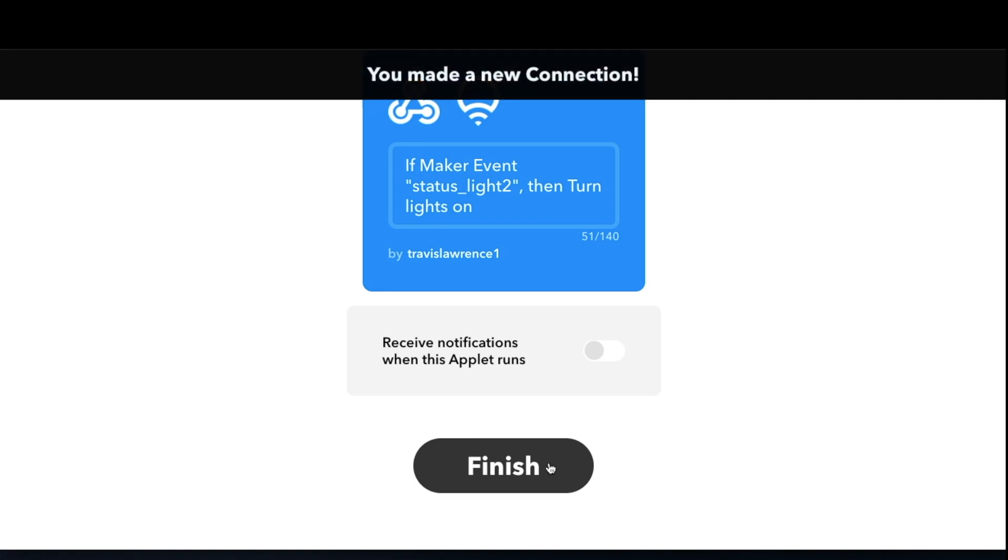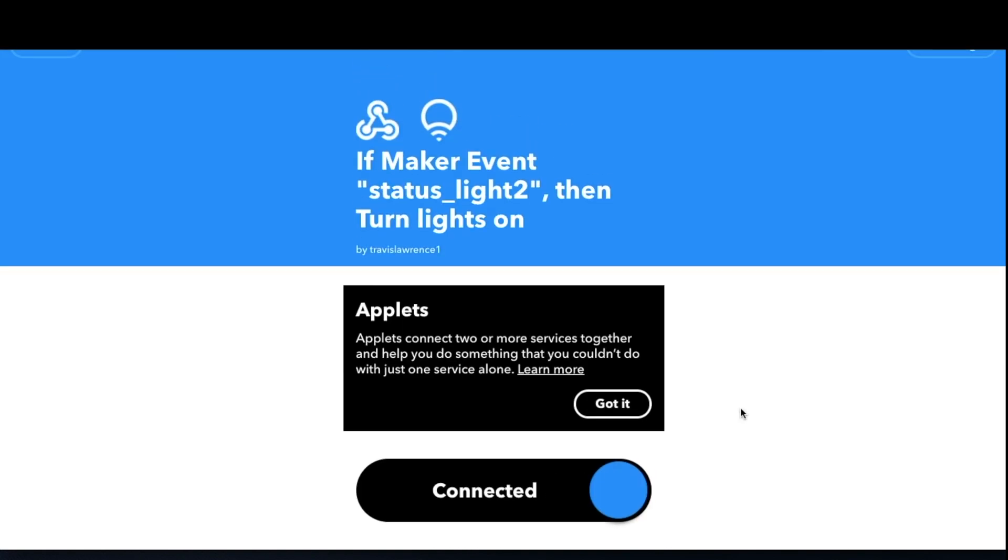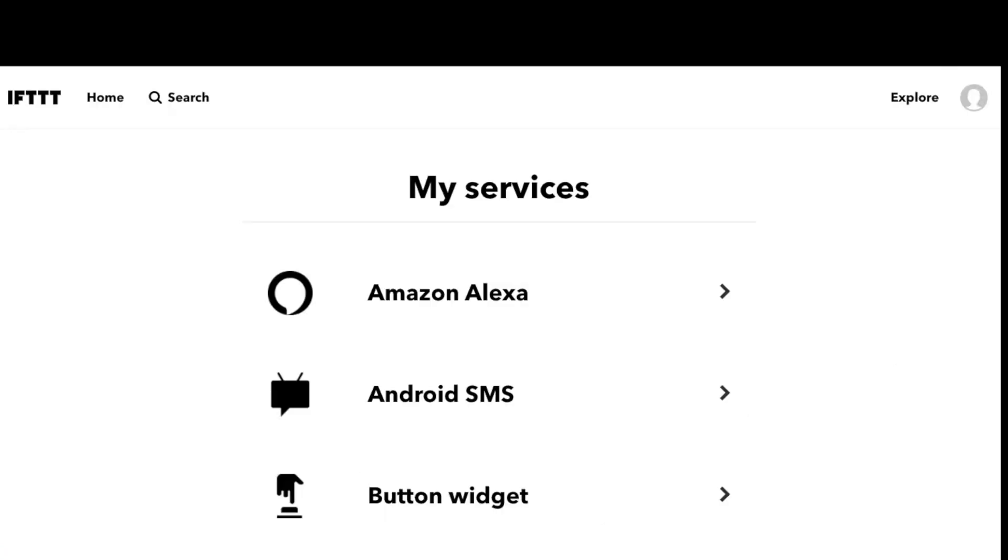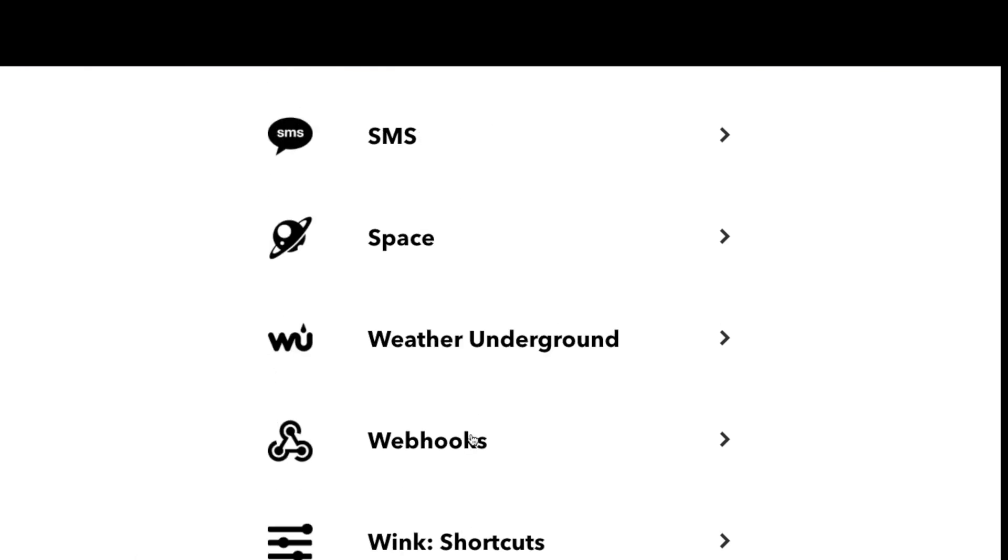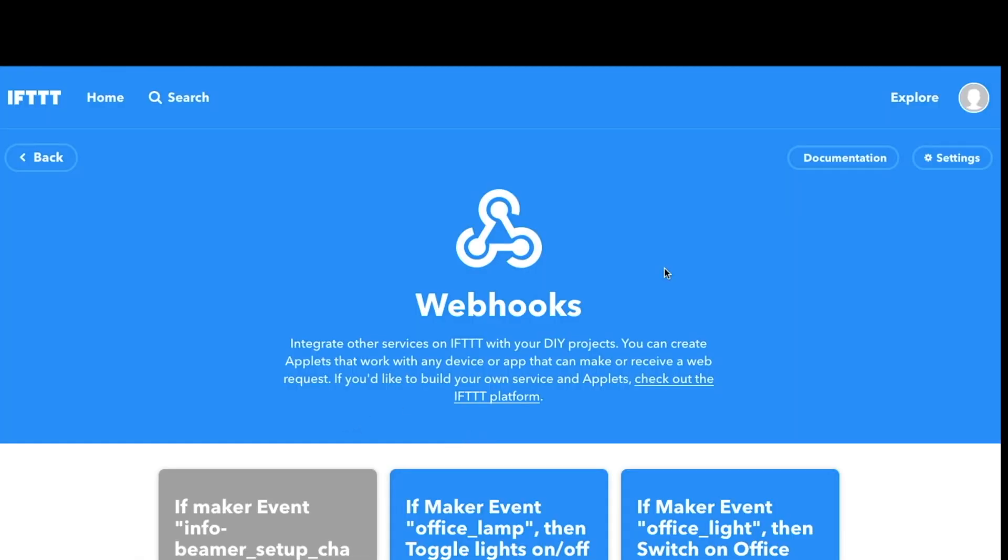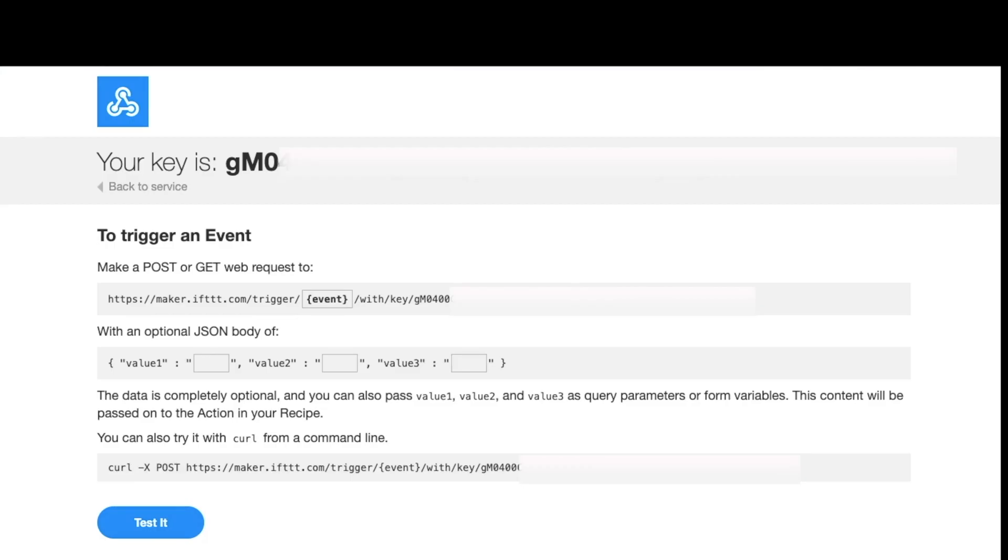And then finally what we want to do is test the IFTTT webhook before we go down the path of actually building out that Stream Deck button. We want to make sure the button works. So from here we go to IFTTT.com my services, search for webhooks, and select webhooks. And actually this is in the documentation. This page will allow us to test our event.